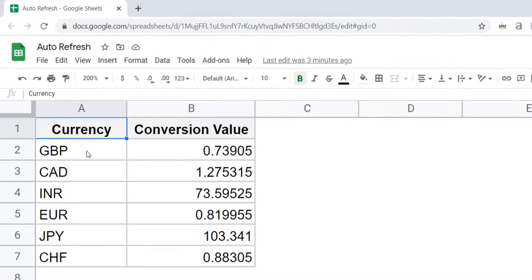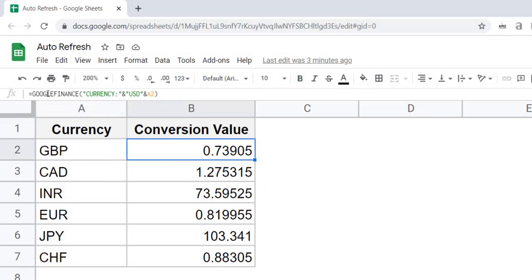Here I have these currency codes and I have a Google Finance formula that converts USD into these currencies. So here you can see the formula is Google Finance and then I have currency and then the conversion is from USD to this currency. So this would be USD to GBP or USD to Canadian dollars.